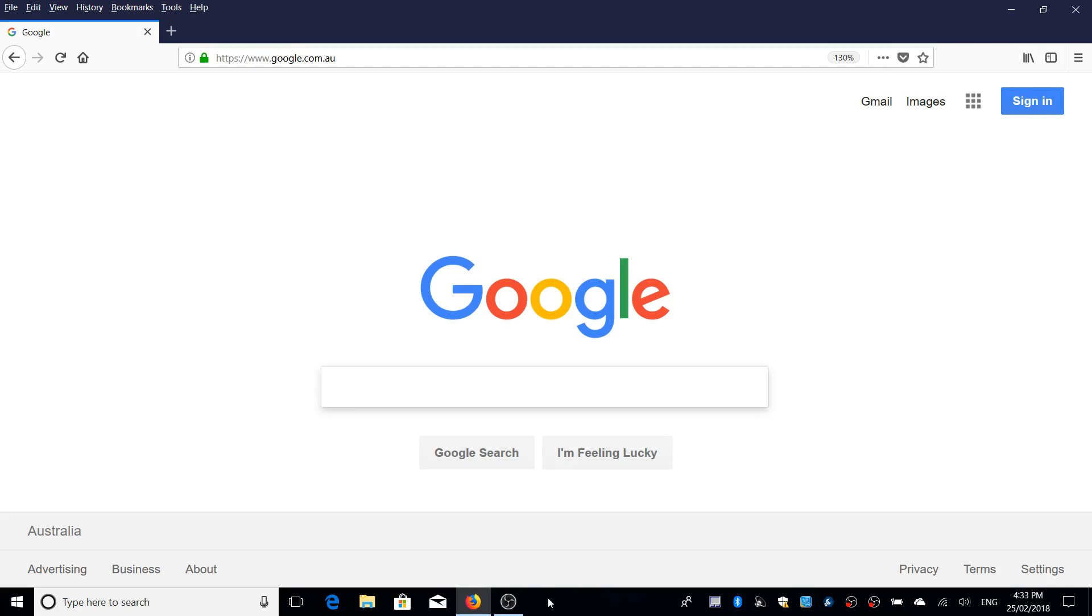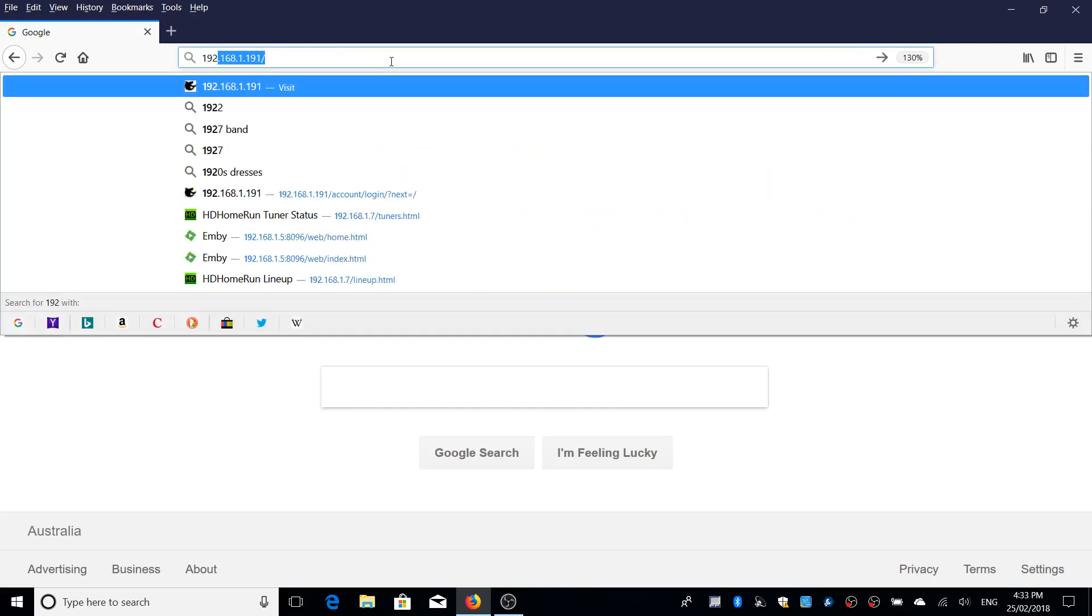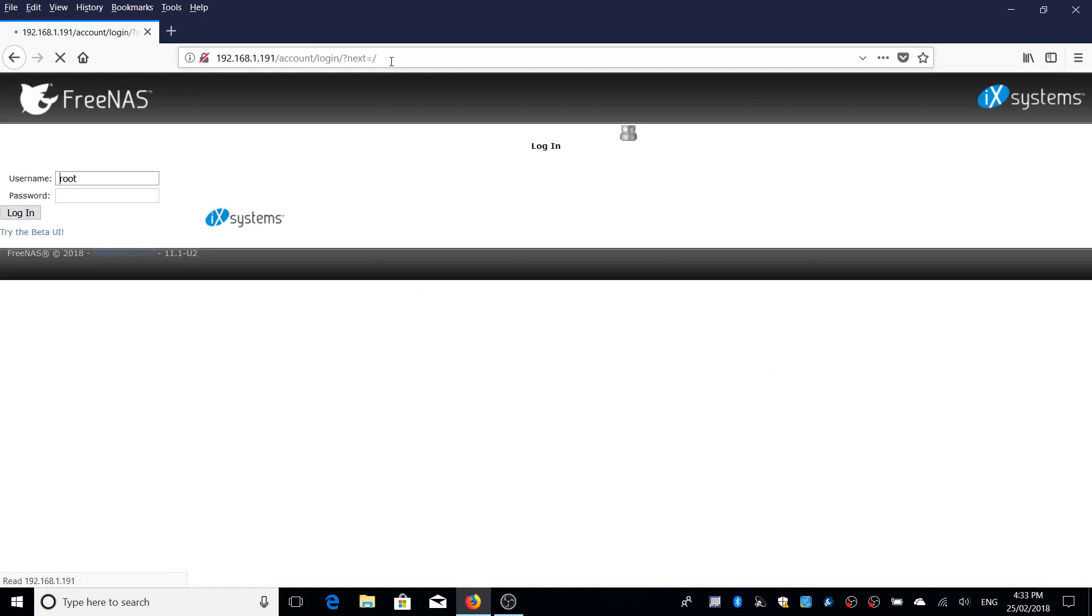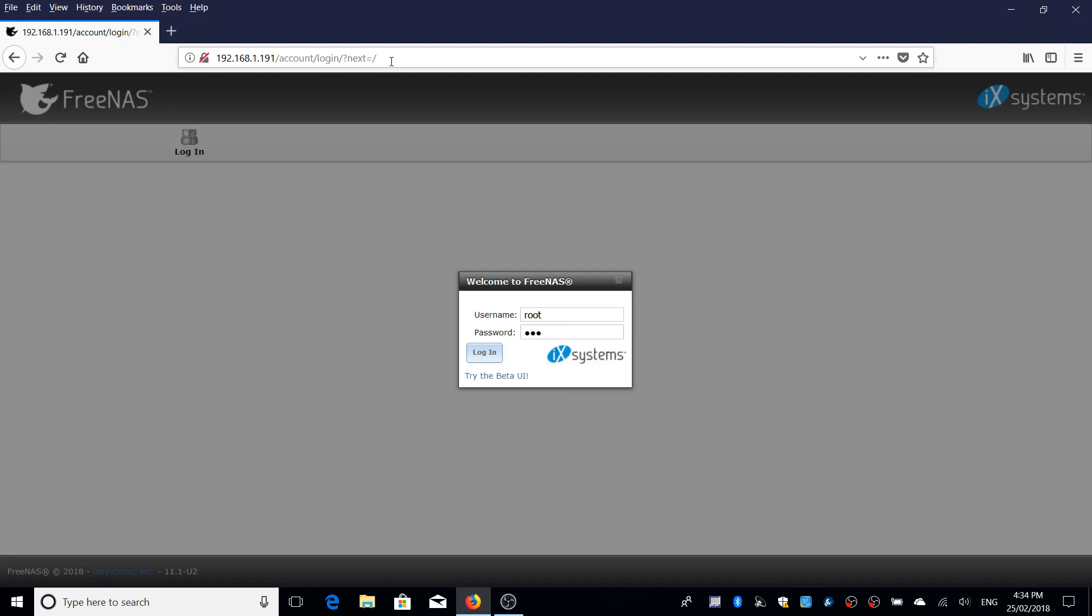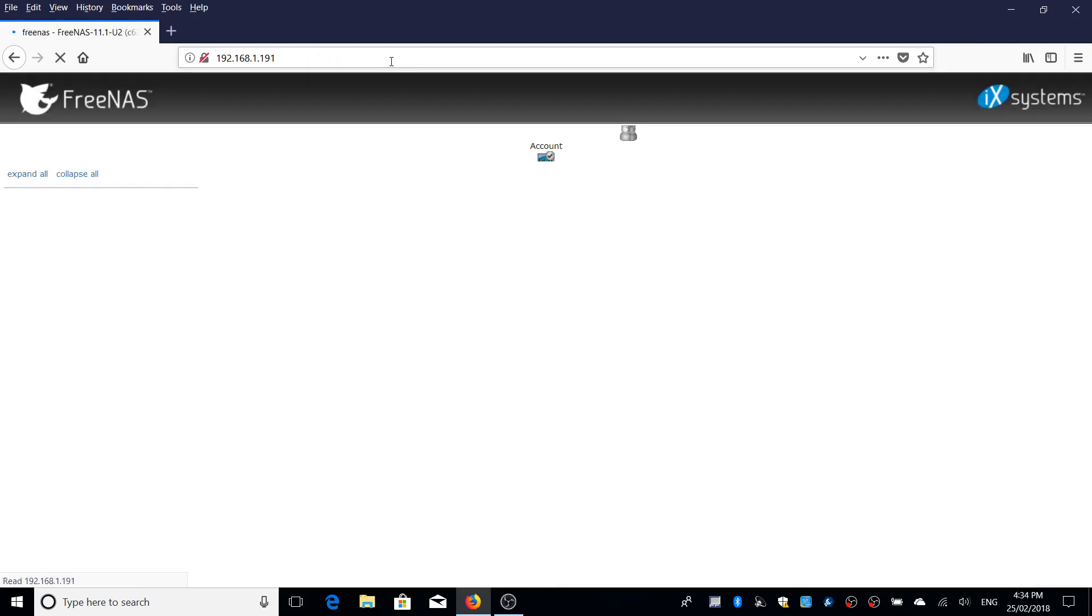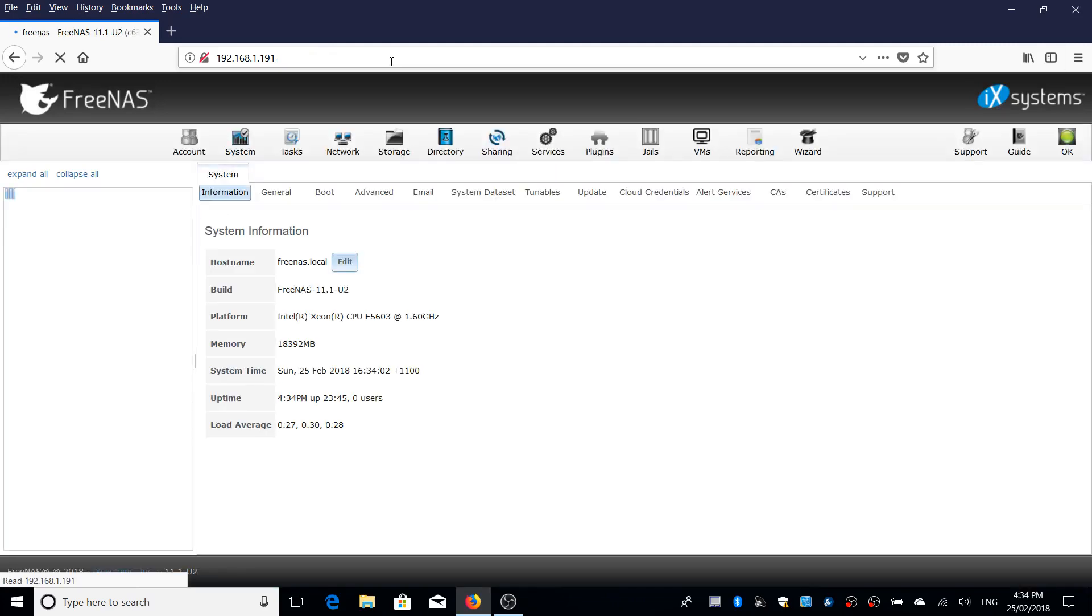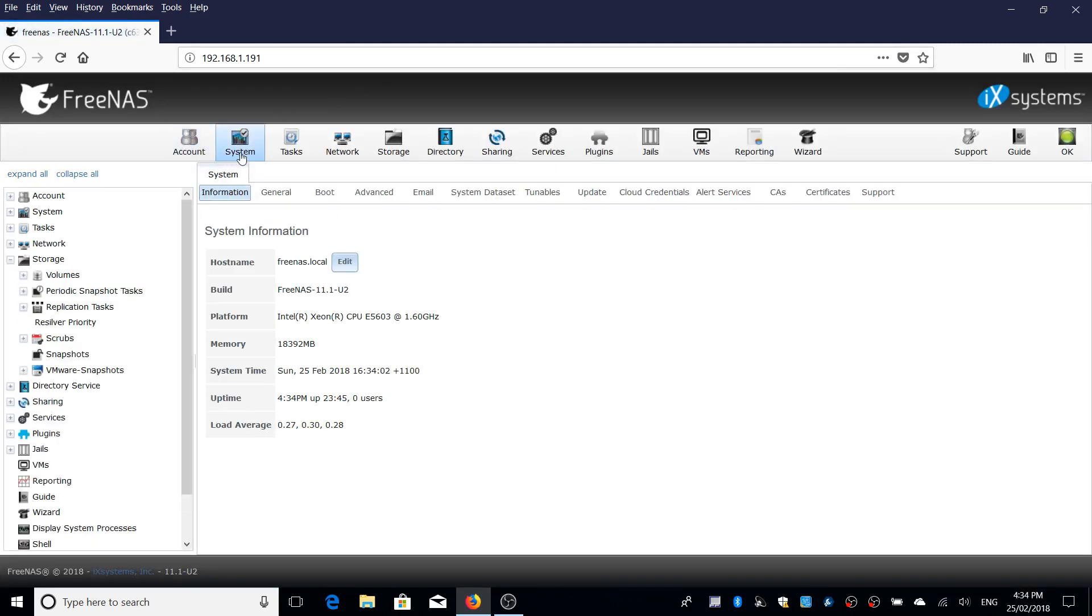The first thing you're going to want to do is navigate to your FreeNAS management portal by typing the IP address of your FreeNAS server. Mine is 192.168.1.191. When you first log in, it will take you to the system page. You can see here the hostname is FreeNAS.local. That's critical and I would recommend leaving it as the standard setup because it becomes easy to remember and you can easily get to the management services and your shares by using this local hostname.